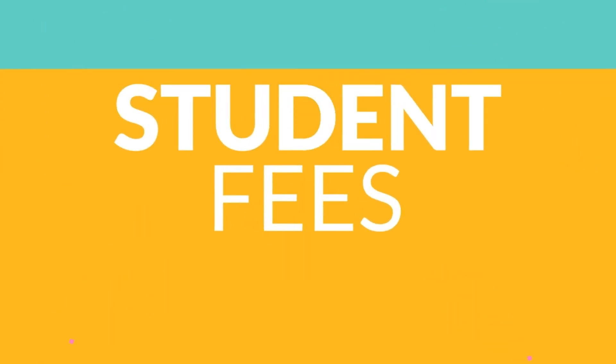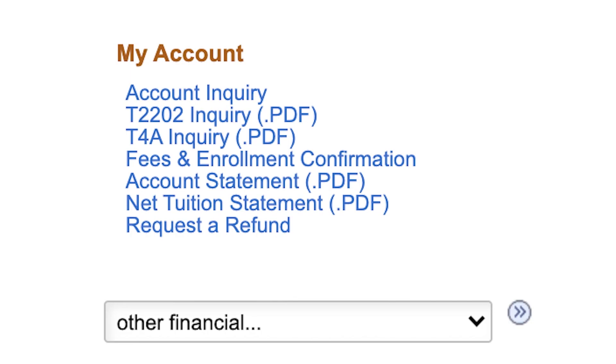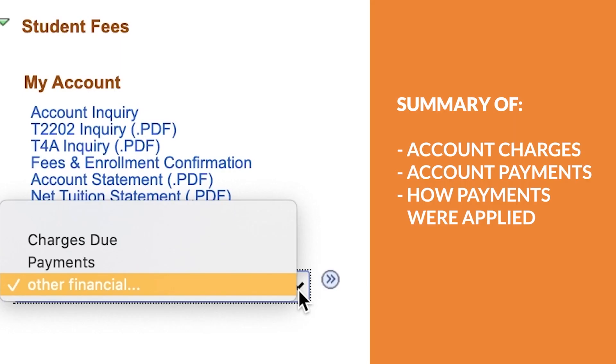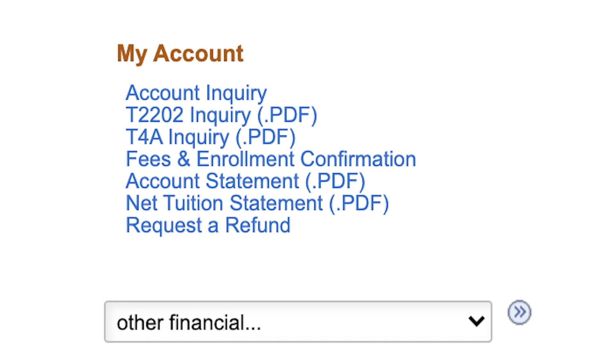Student fees. The student fees section shows a summary of your account, as well as the links to your print tax receipts, account statements, and the details of your account by term. This includes charges applied to your account, payments made to your account, and how the payments were applied to the fees that were charged. Here you will find your T4A inquiry, your T2202 inquiry, as well as any outstanding charges or payments.